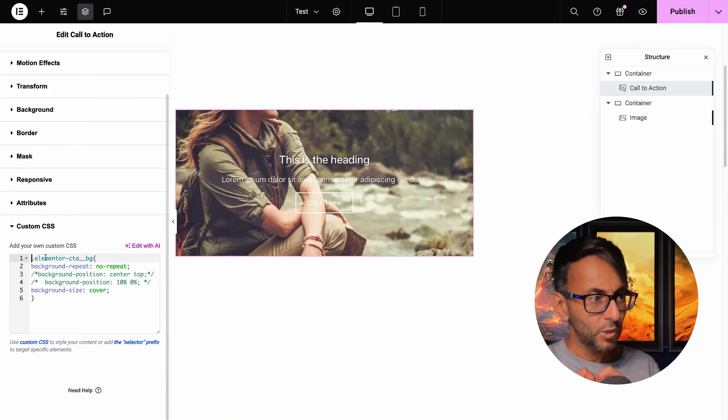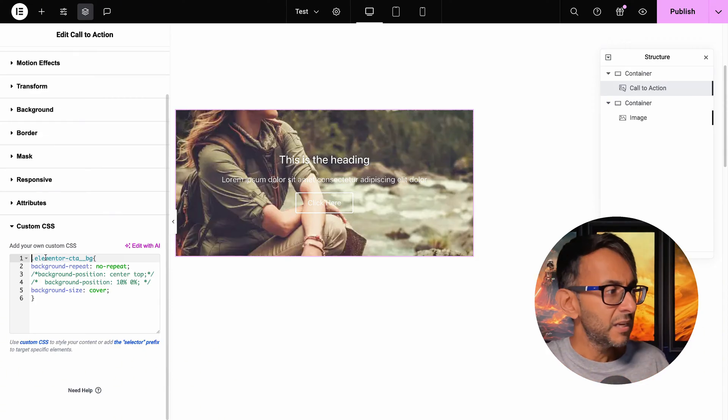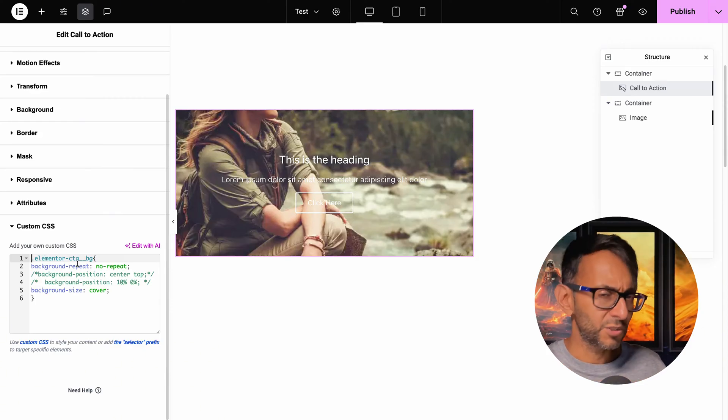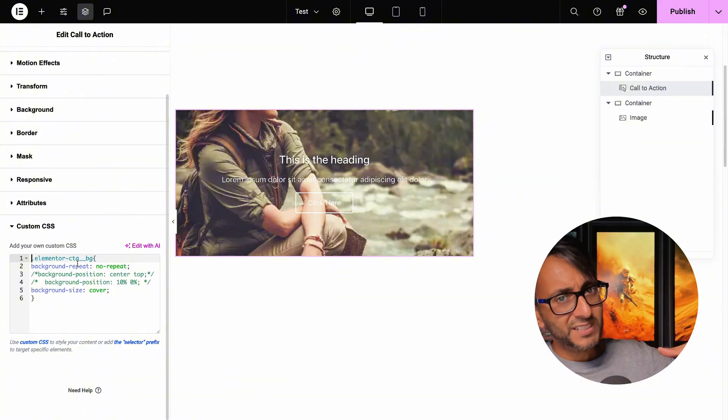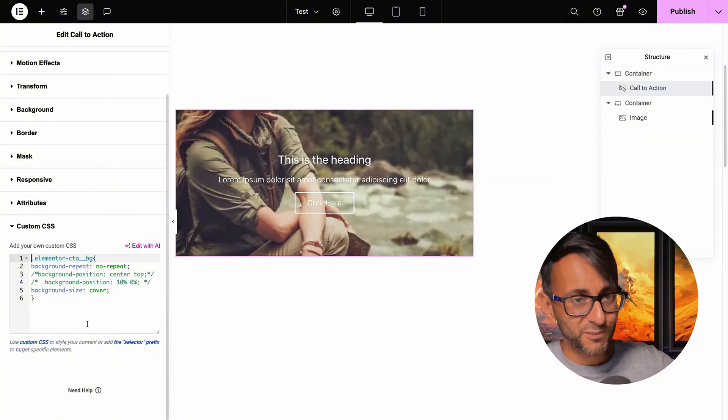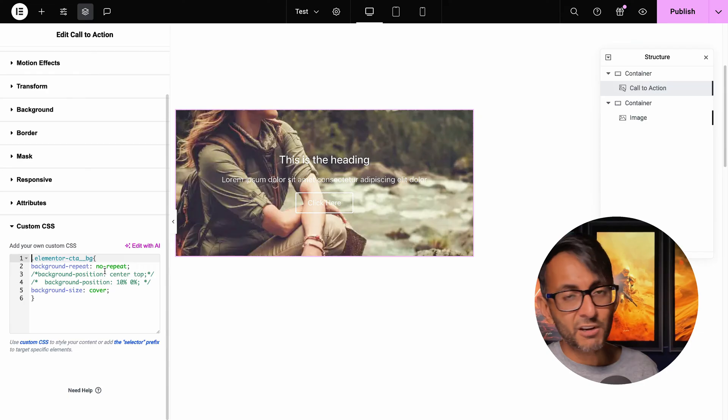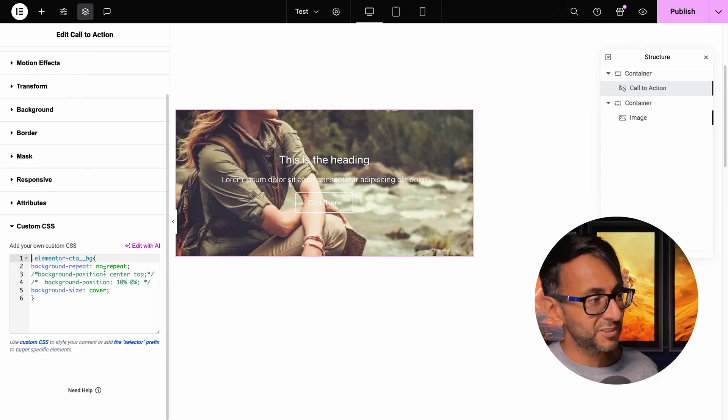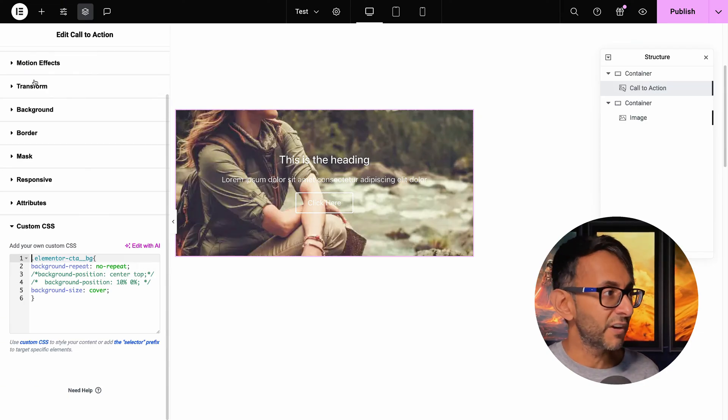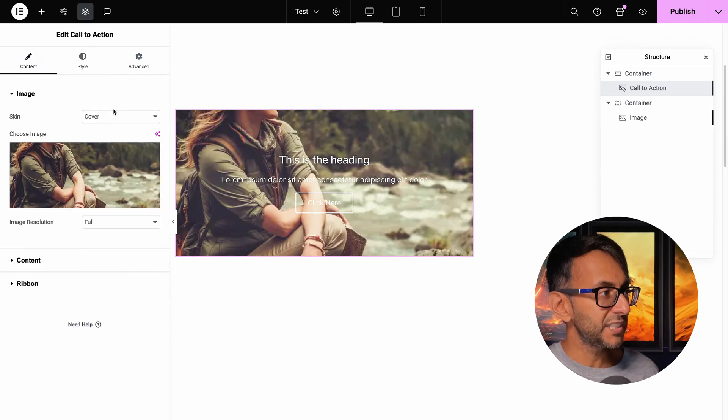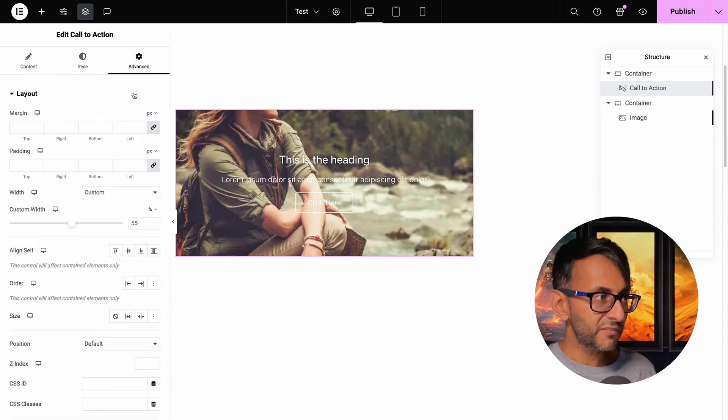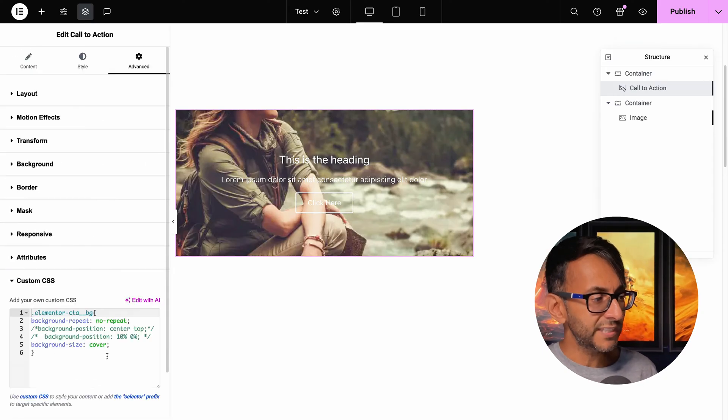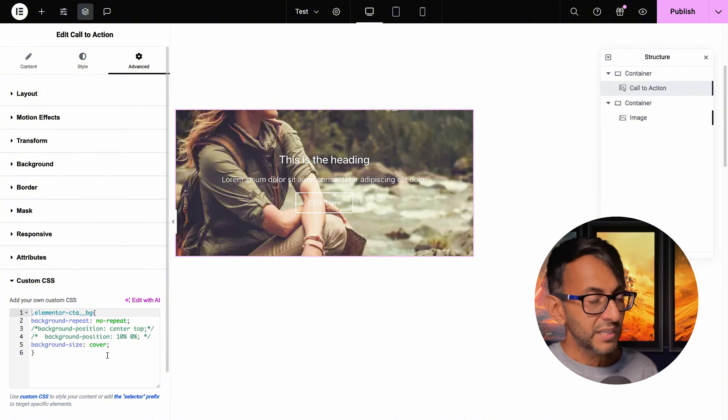We might put .custom-cta, but you've got to have the elementor-cta__bg because that is targeting the background of this particular widget. The background-repeat is set to no-repeat. The background-size is set to cover. Don't be fooled by what you see over here because that is cover, but I recommend you definitely stick it in here as well.